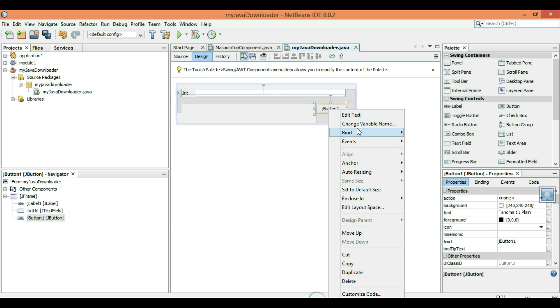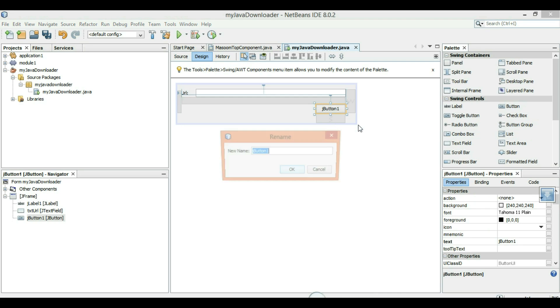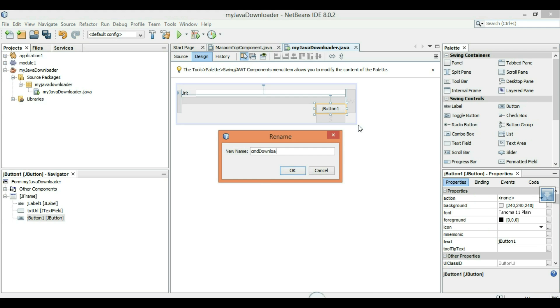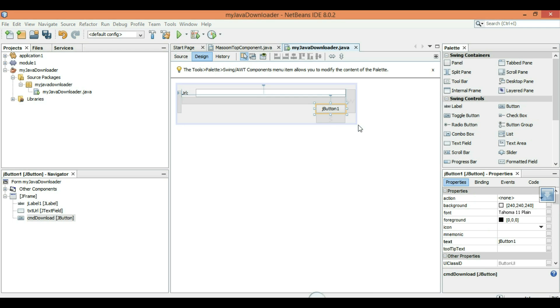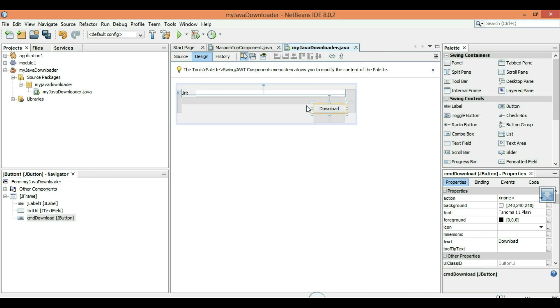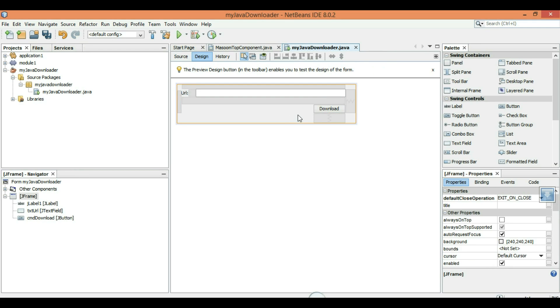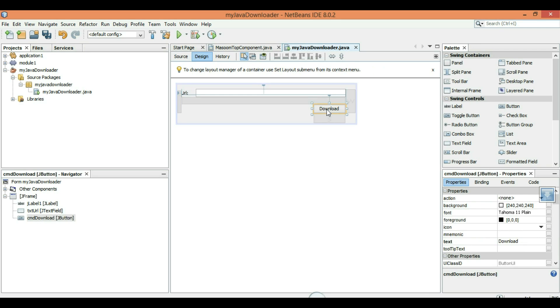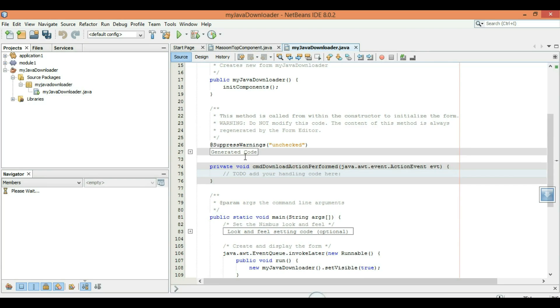Drag a download button, drag a Java button. Right click on it to change variable name cmd download. Right click on it, edit text download. Double click on it.